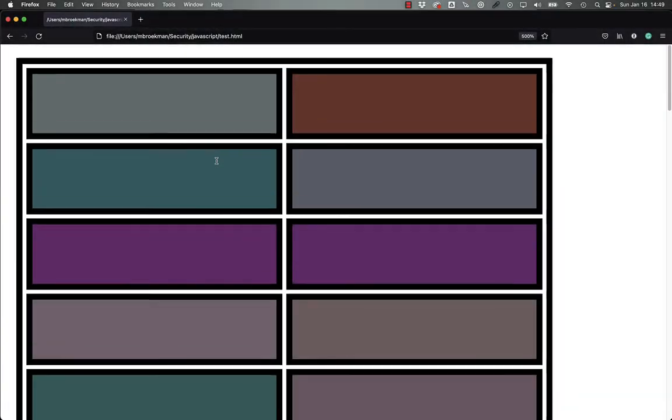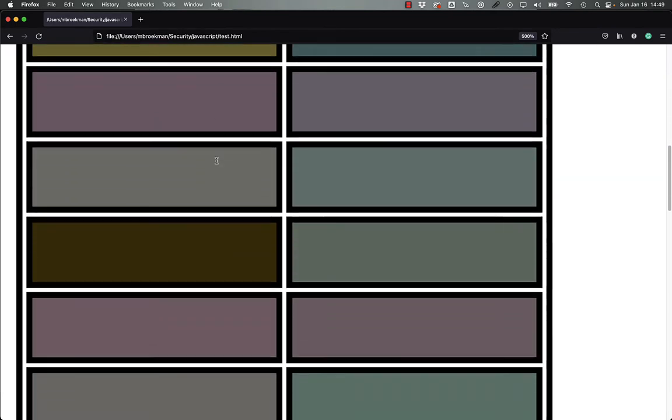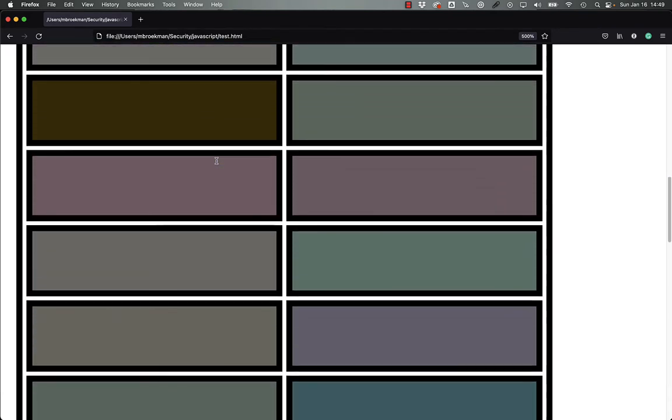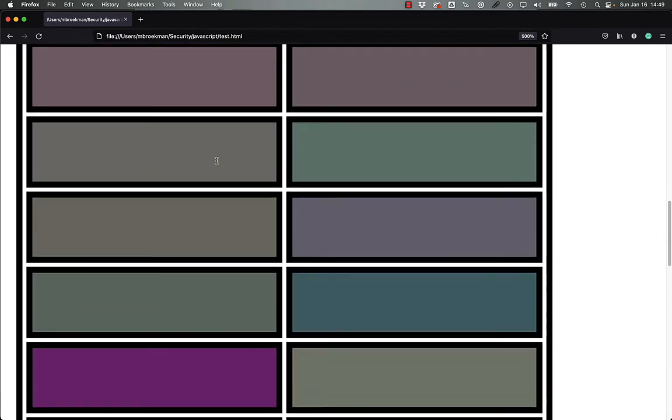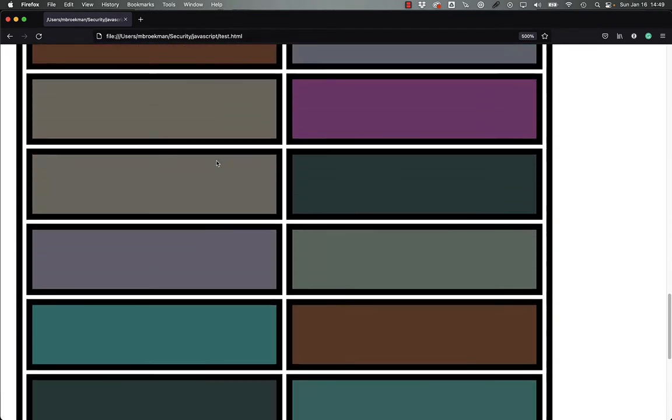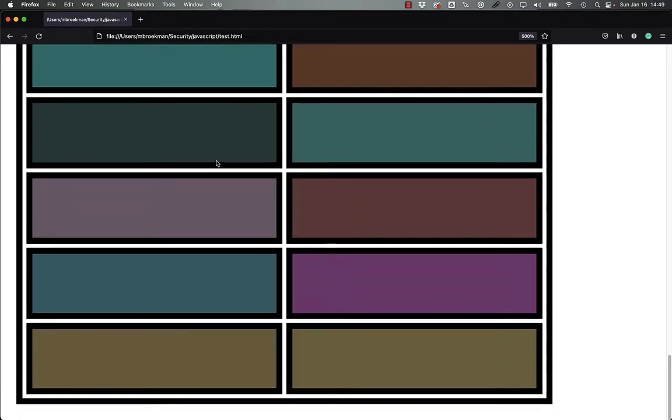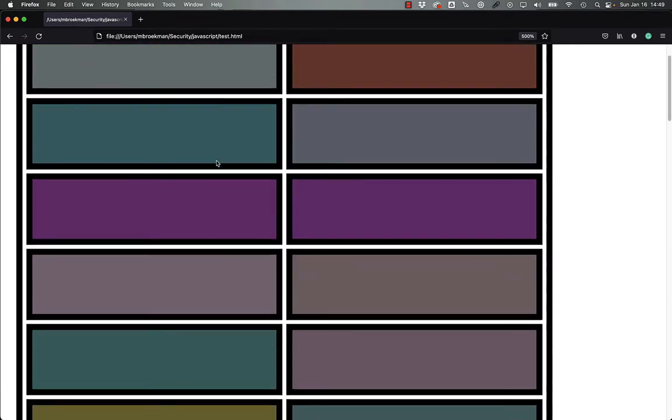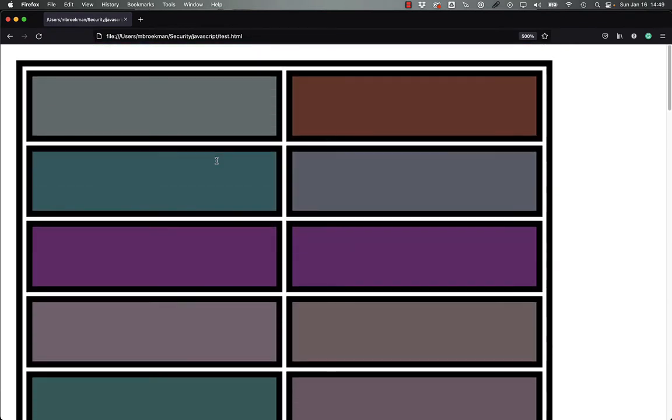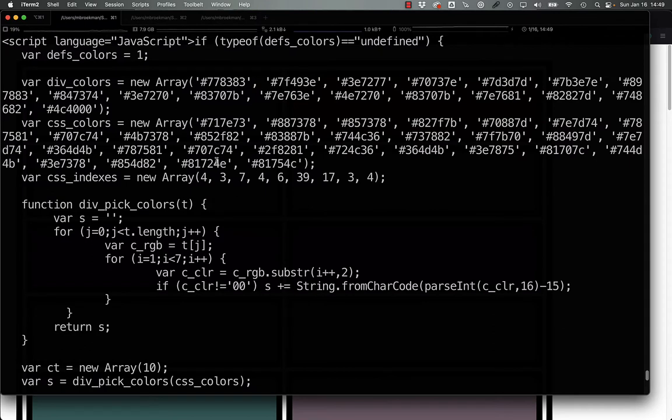Here we have a set of 46 colors that are all rather somber looking and mostly shades of gray, a couple of purples, some browns, and some blues. All of these came from a JavaScript injection that was found in a website.